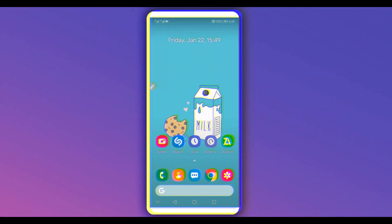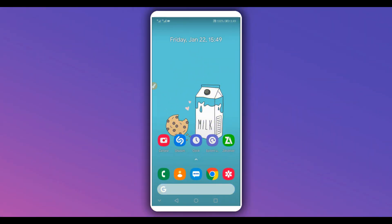Hey, what's up everybody, welcome back to a brand new video. In this video I'm going to be showing you how to upgrade your Android device to Android 10 without using a computer, without having to do root access on your Android device, without unlocking the bootloader, and without installing any custom recovery like TWRP or anything like that. Easy and simple.